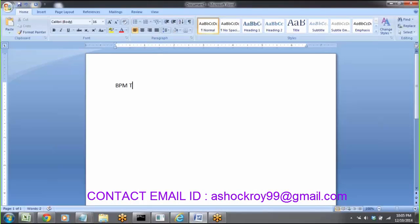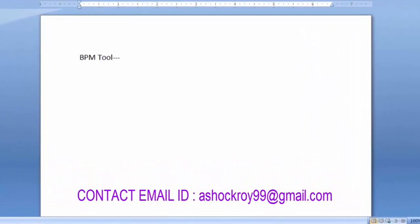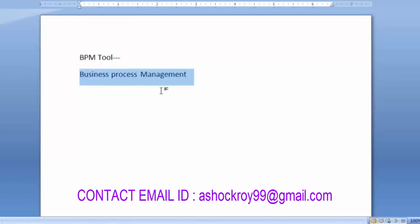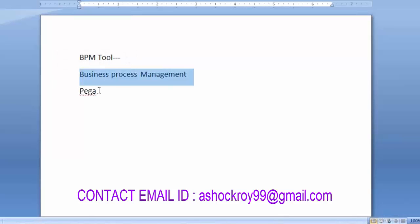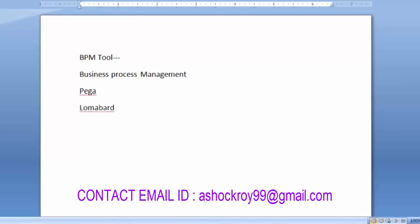Pega is called a Business Process Management tool. In the market there are many BPM tools available. BPM means Business Process Management, and Pega comes under this category. Other BPM tools in the market include Lombardi, Oracle BPM, ELBPM, JBPM, and TIBCO — though TIBCO is only partially a BPM tool.